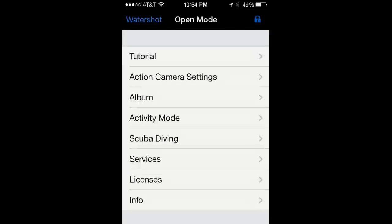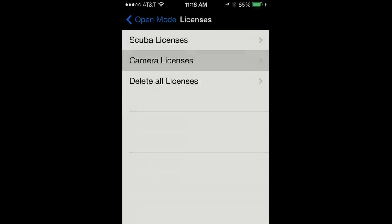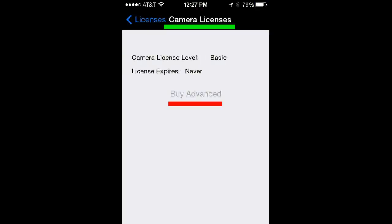To purchase the advanced camera license, just go to the open mode, then tap on licenses, and tap on buy advanced license.